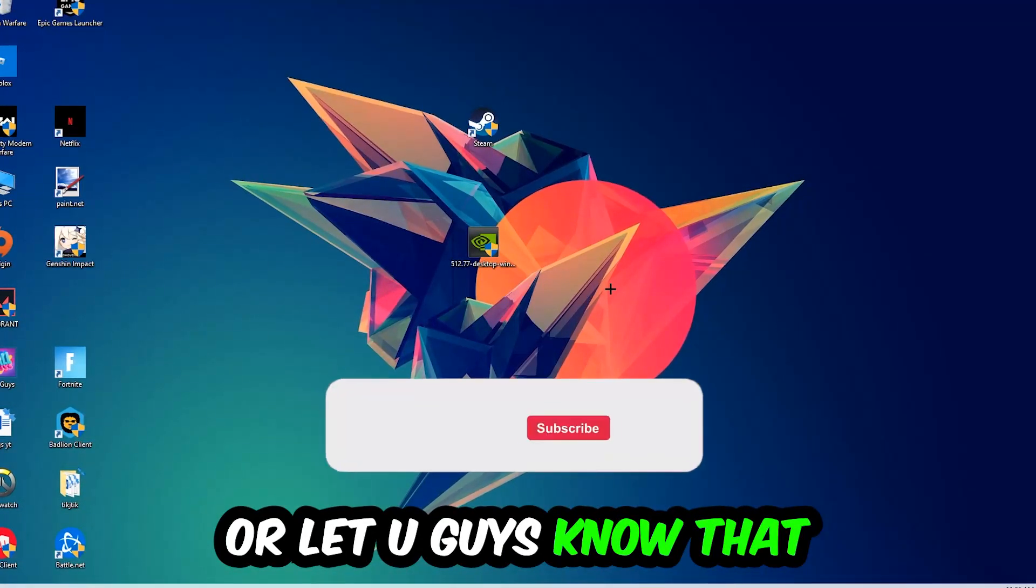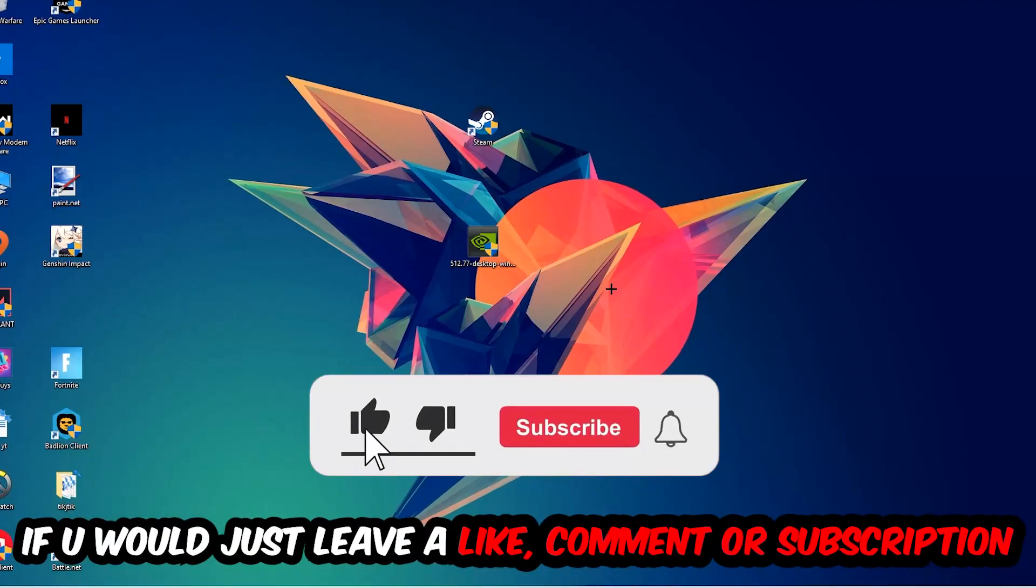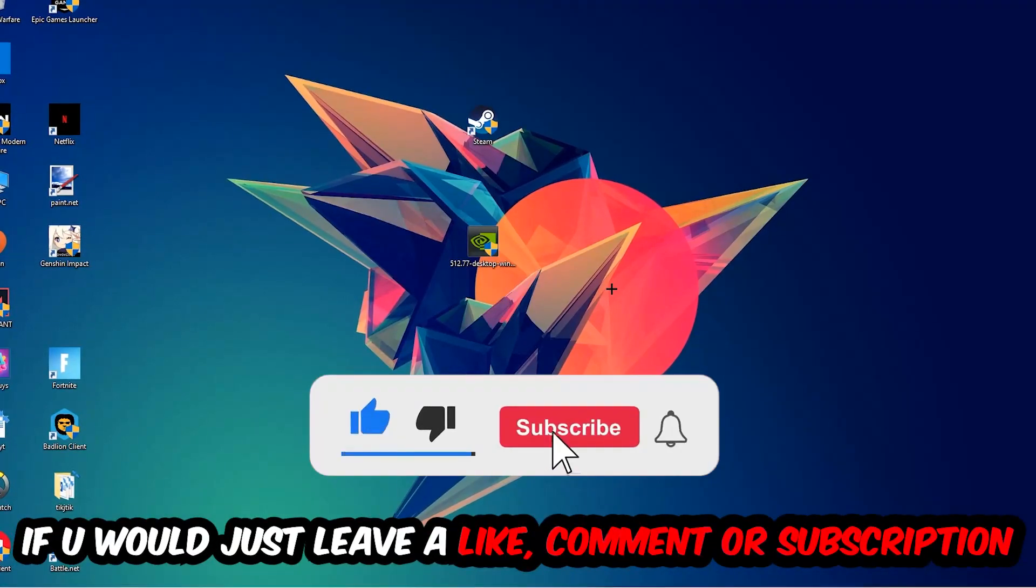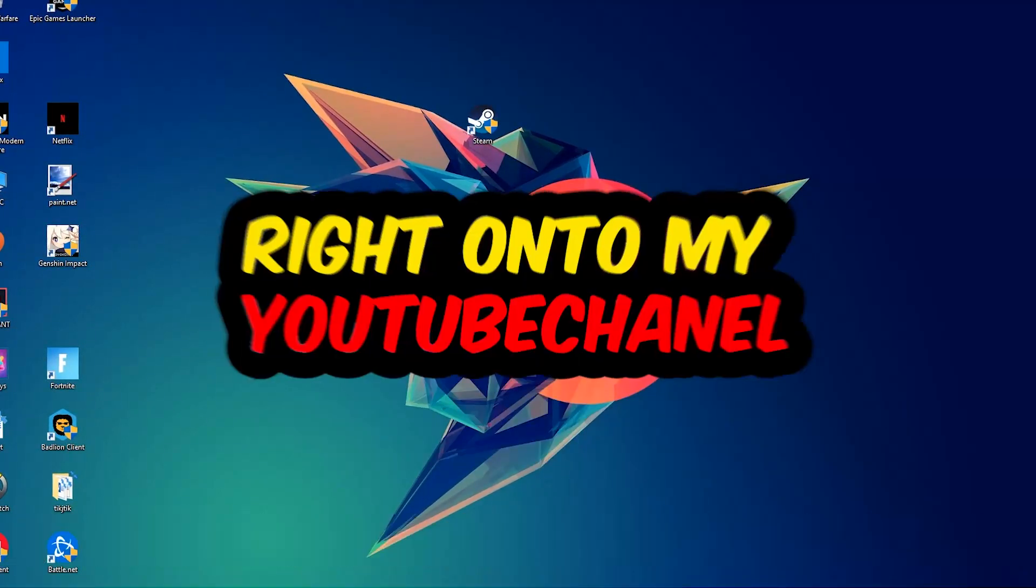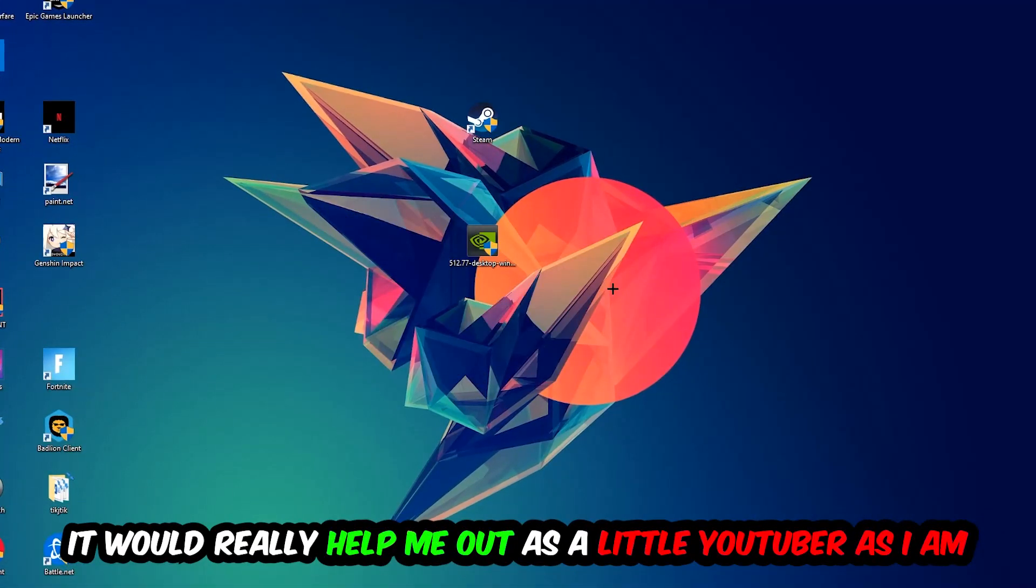Before we start, I just want you guys to know that I would really appreciate it if you would just leave a like, a comment, or a subscription on my YouTube channel. It would really help me out as a little YouTuber as I am.